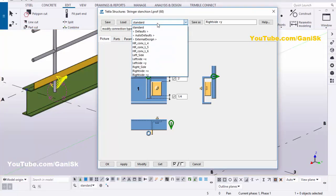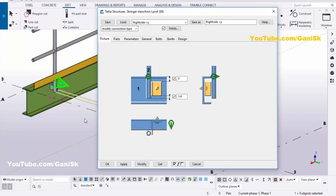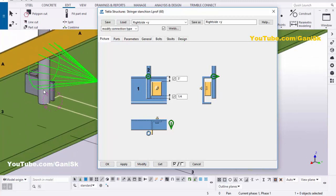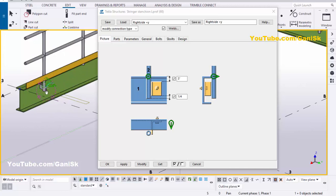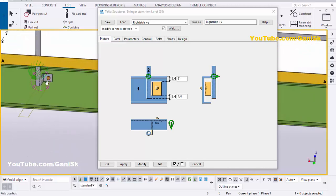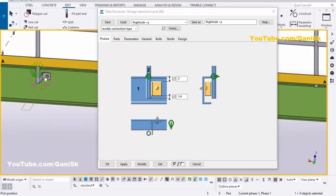Click on here. You can see right side in global Y direction. You need to select this option: right side plus Y. You can see it in the Y direction. Click on load, then click on modify to see the result. You can see now we have the connection.